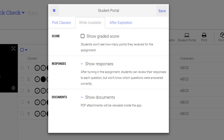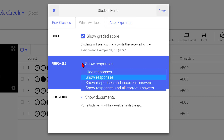The While Available tab allows you to select options you want for students while the assignment is available in the Student Portal. Use the check box to determine if you want students to see the points earned after completing the assignment. In the Responses drop-down menu, select what the students will see after completing the assignment.